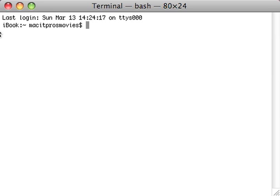You'll also see your Mac's name, a tilde, that's the little squiggly line, which signifies your home folder, and then your short user name.